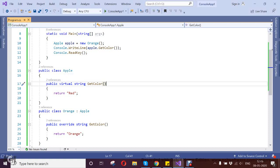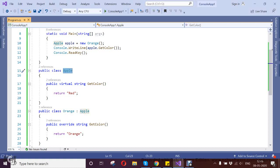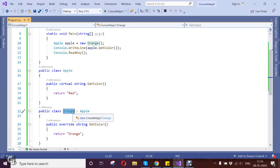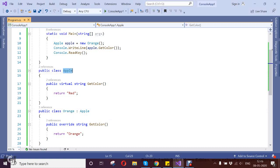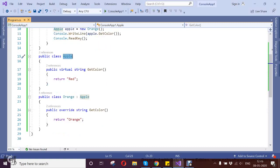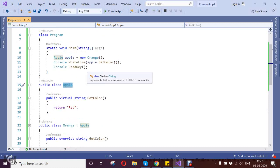Here my base class is Apple and my derived class is Orange. So this Orange is a perfect substitution for the base class. Here I took one example where I want to print the color based on my class.